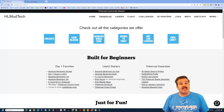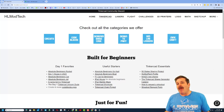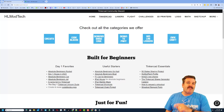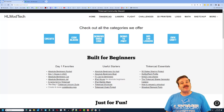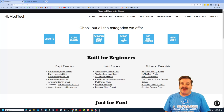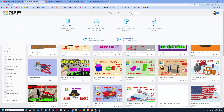Good day friends, it is me HLModtech and I am back with another fun fast Tinkercad tutorial. Today is going to be super quick. Let's start on the resources tab.